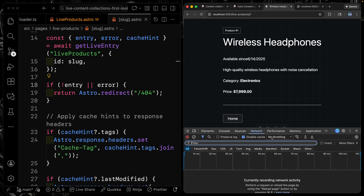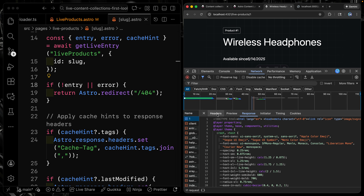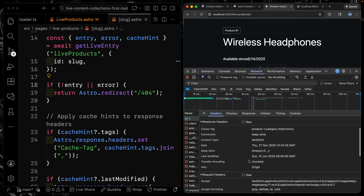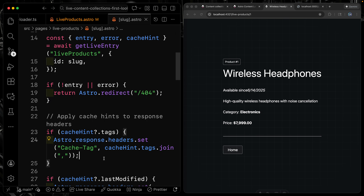Let's look at the cached headers in the browser. Coming to the live product route with caching enabled and inspecting the headers, I can see the cache tags — 'product-1' and 'category-electronics' — combined together. I also get the date and the last modified date. These are the building blocks to build something really robust that allows cache control. You can invalidate these through your CDN or however you handle caching. At ViteConf this year, Matt Kane — one of Astro's core maintainers — talked about a feature caching strategy that will make this much easier, so I'm hoping that comes out soon.